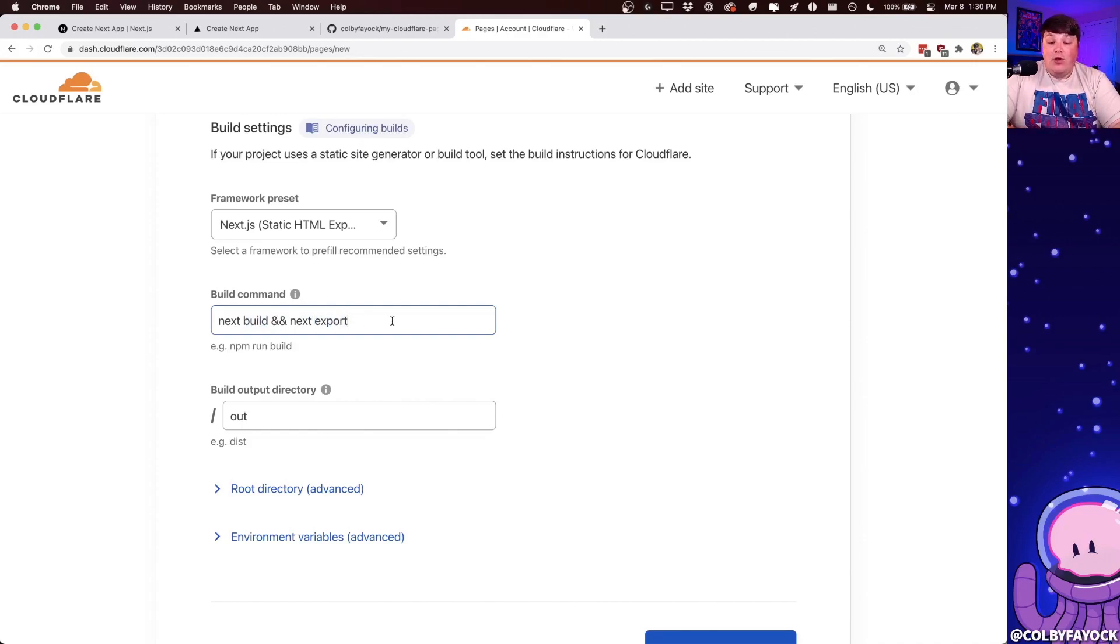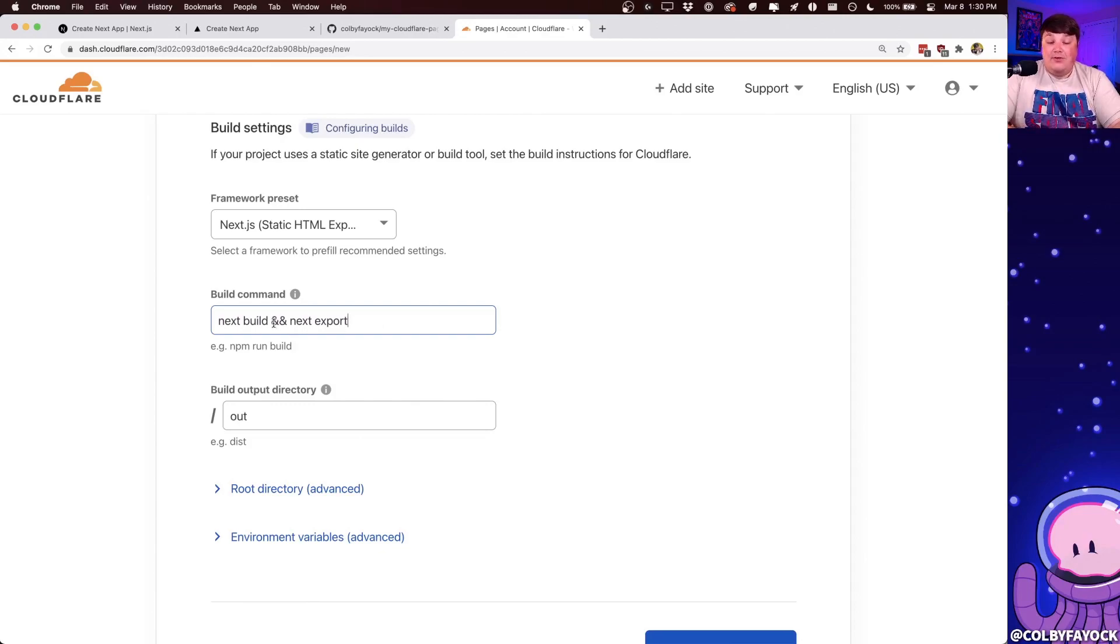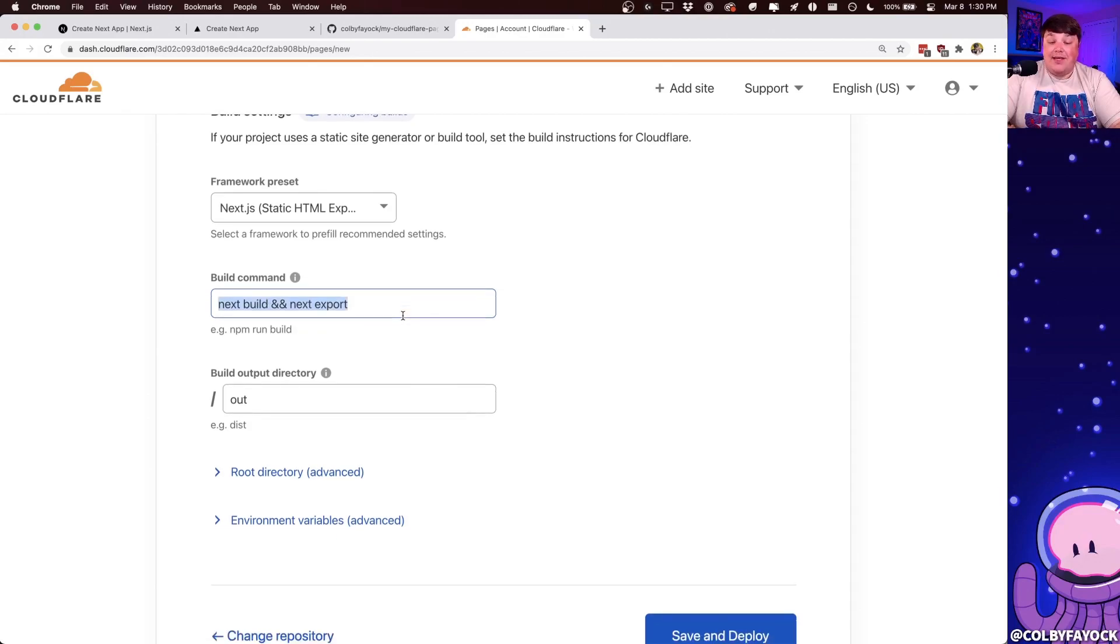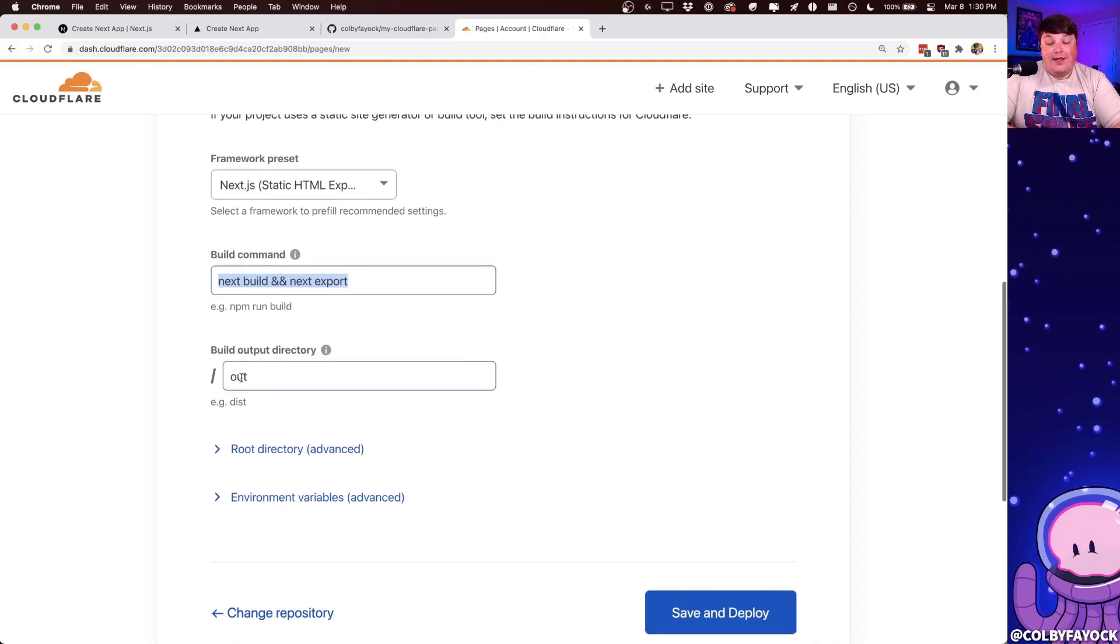We'll go over that in a second here. But the issue is Next.js by default doesn't export into static files. So this does that for us. So we don't have to actually worry about it. And it'll take our static sites, which will be located in this output directory, and it'll deploy those files.